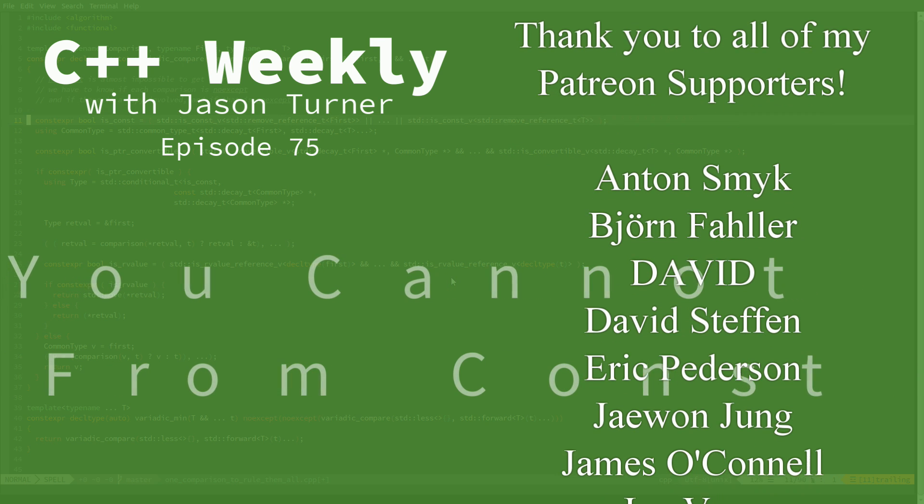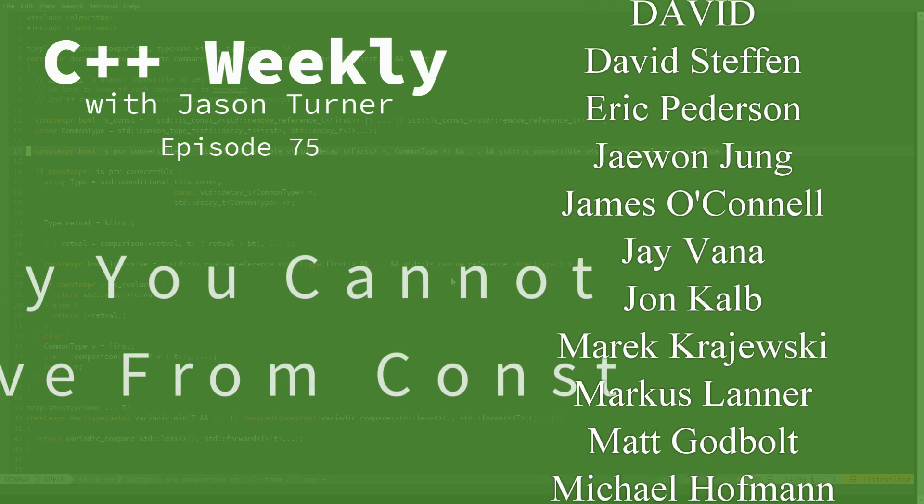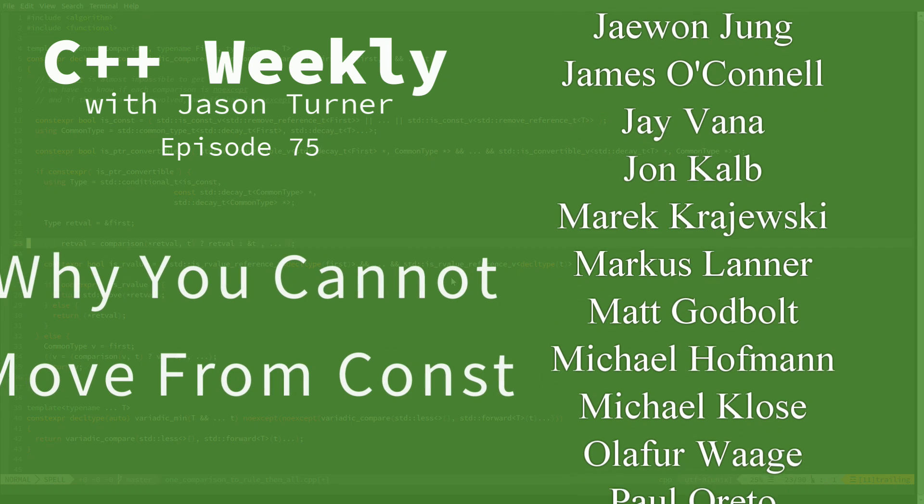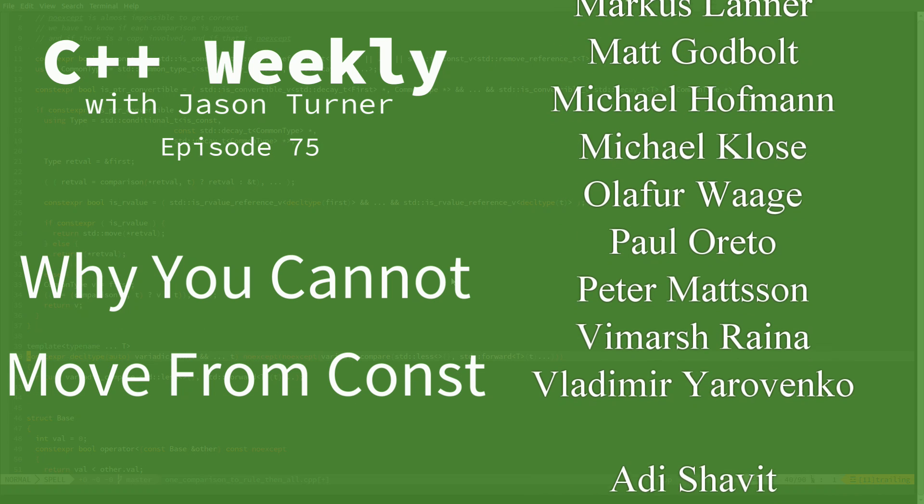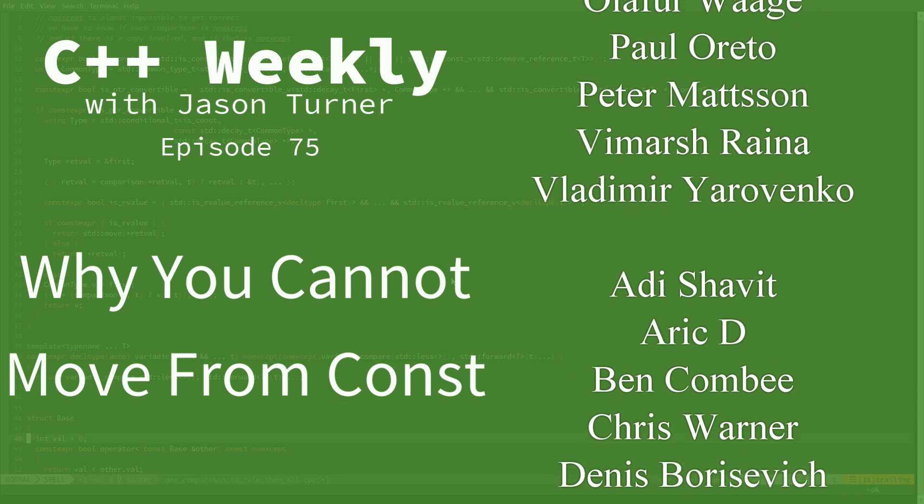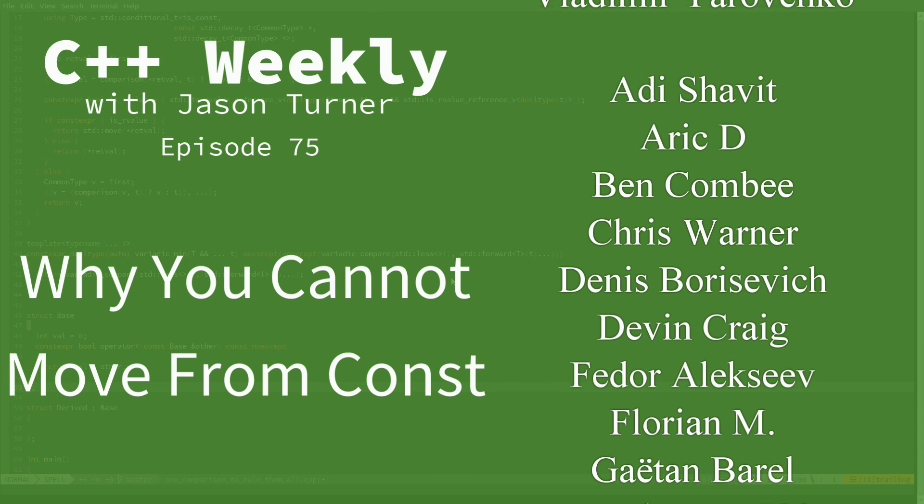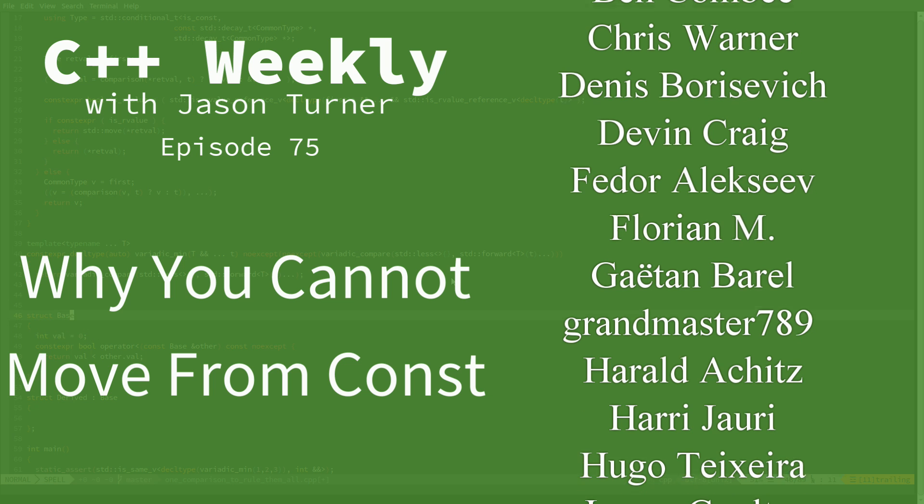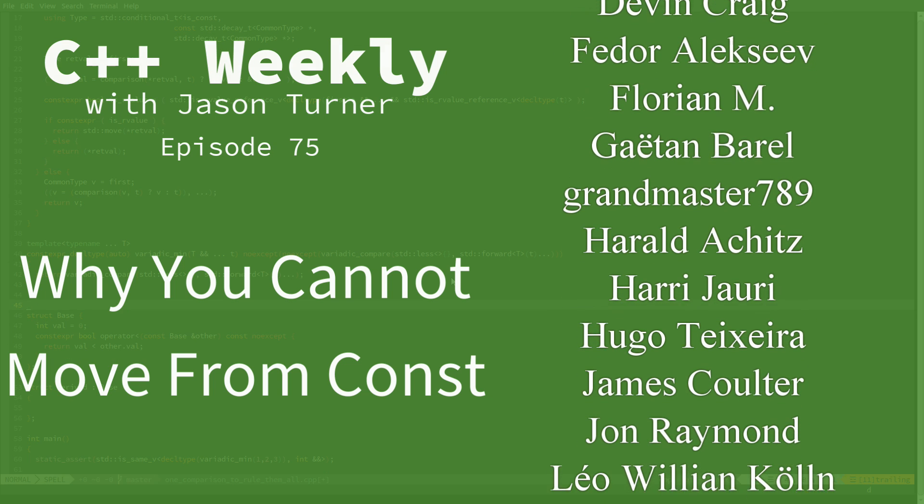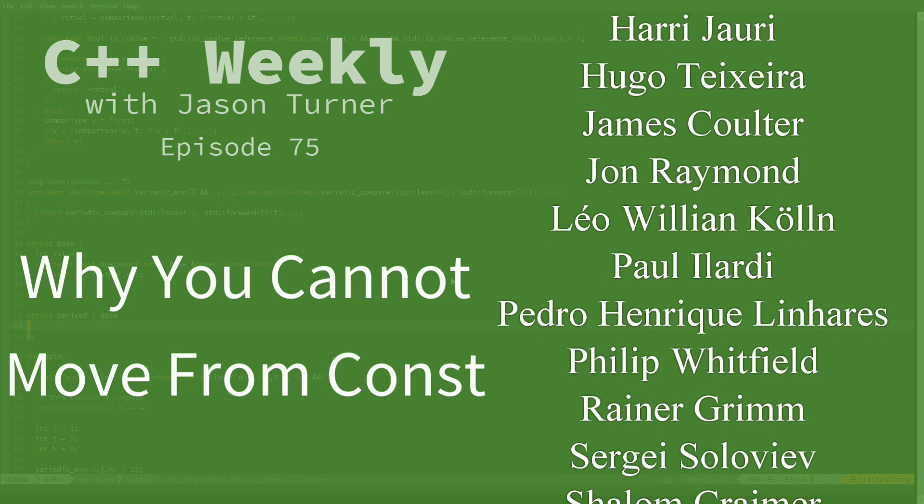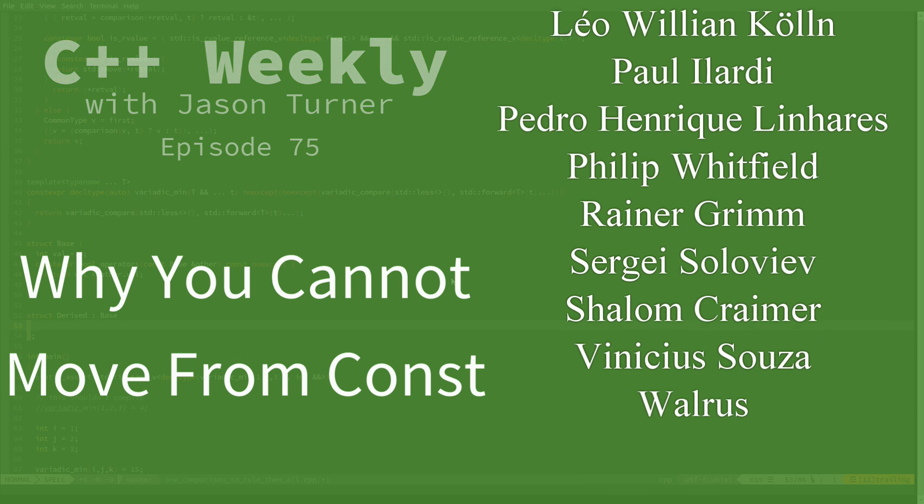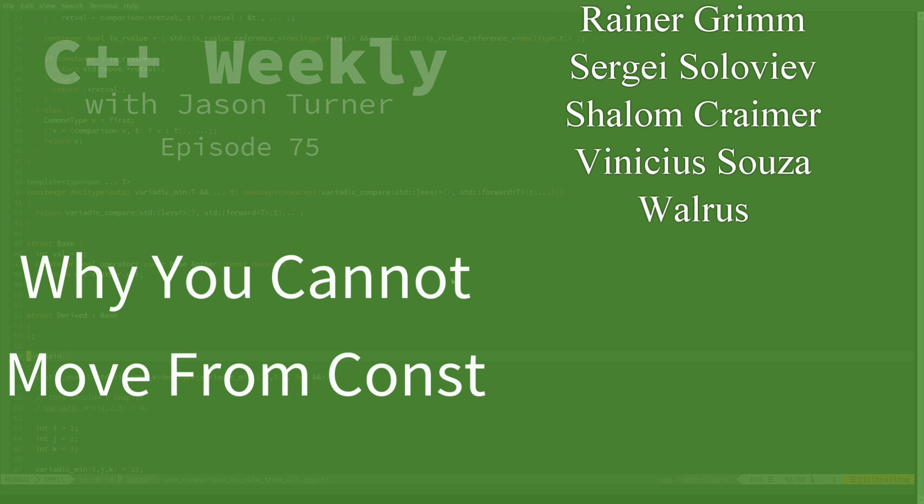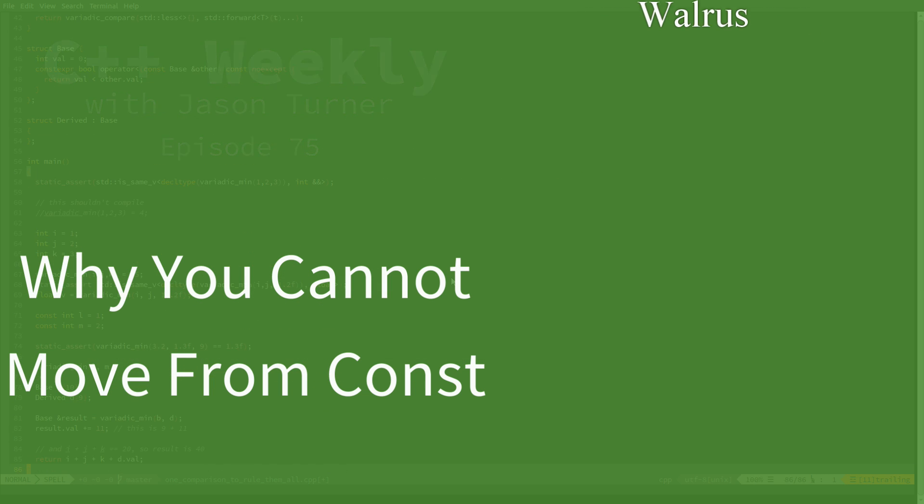I have gotten several requests to do episodes about move and move semantics, and I'm not sure if I can really do a full episode on one of those in just five to ten minutes that would really do the topic justice. But in this episode I am going to address a corner of this and talk about why you cannot move from const. This is definitely a topic that others have addressed, but I thought I would walk through it with some live examples like I like to do in Compiler Explorer.